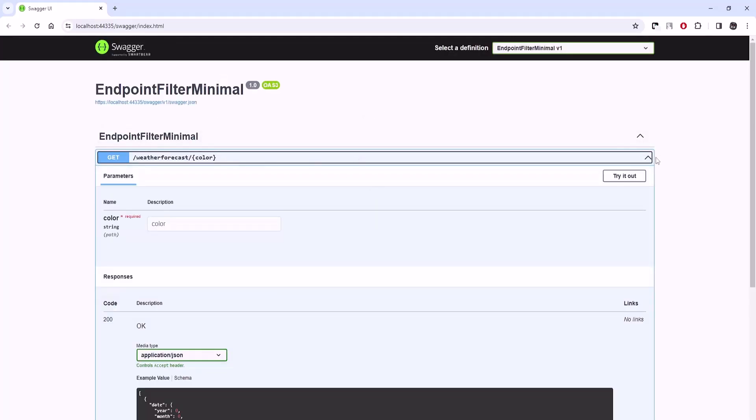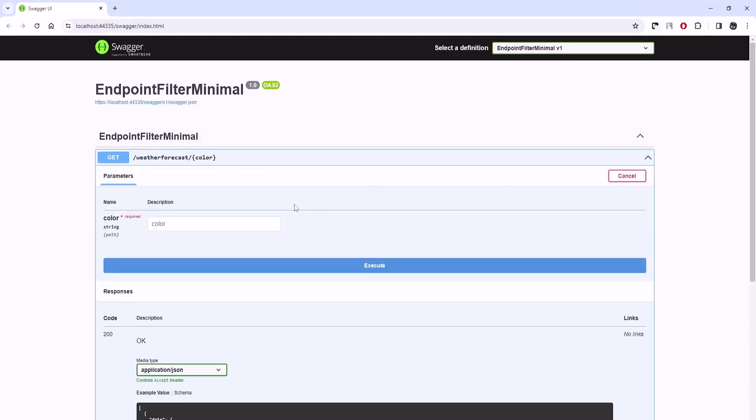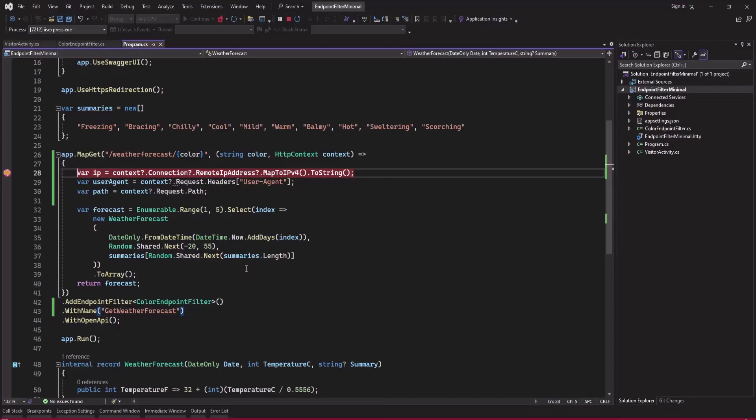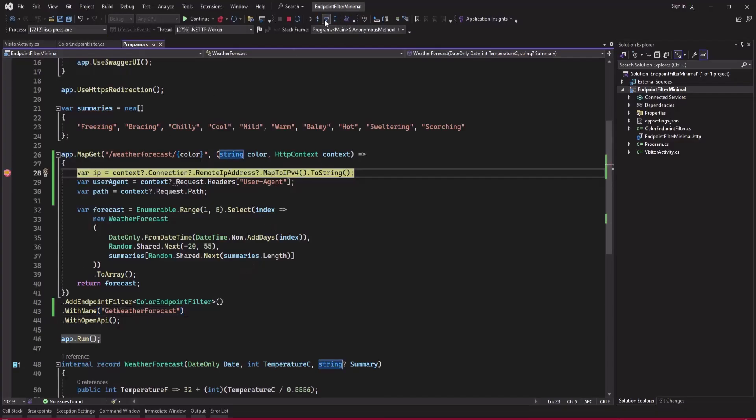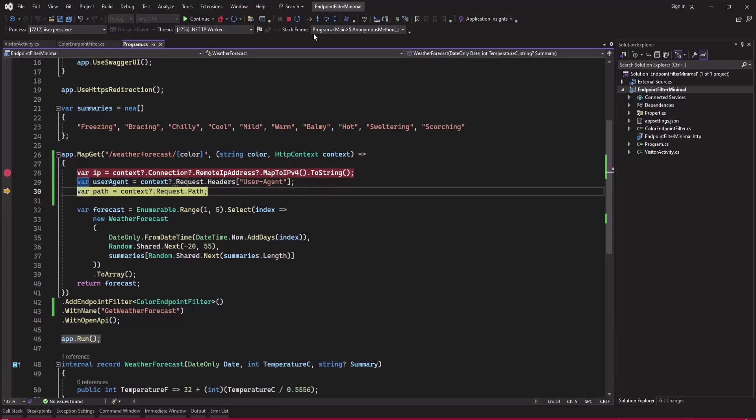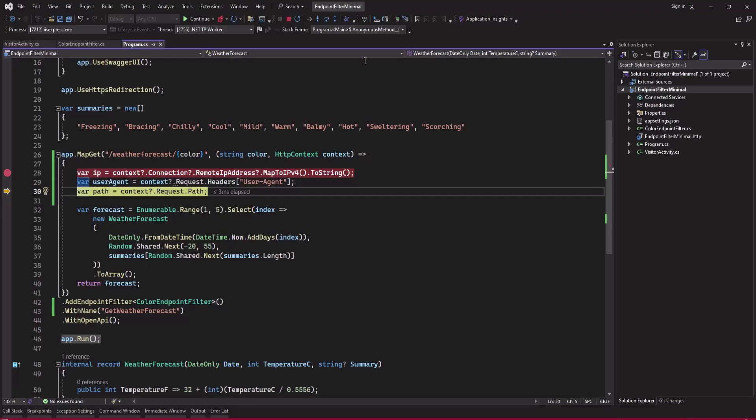Now we will try it out, say green and execute this. And you can see that we are getting our visitor IP, user agent, and path.